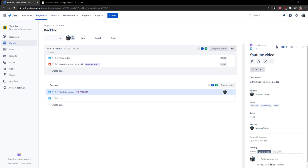Hey everybody, my name is Markus and in this video I'll show a simple way how you can clone an issue in Jira. So let's start — the first thing you want to do